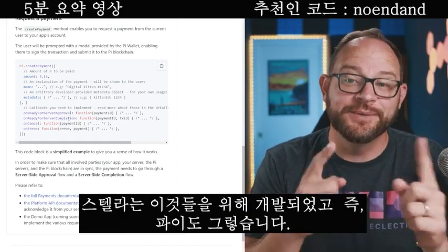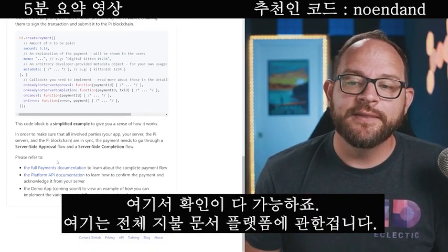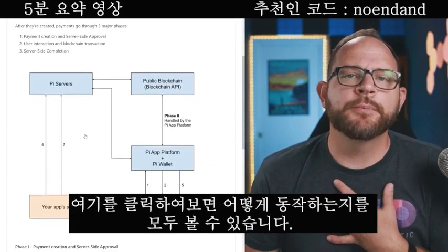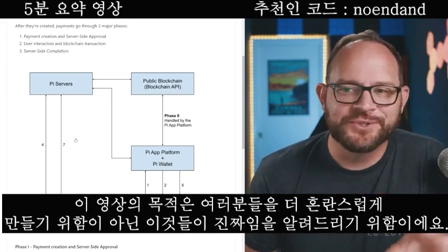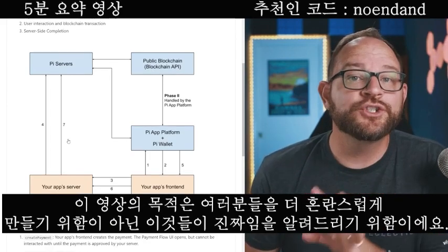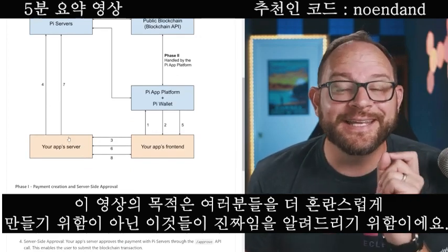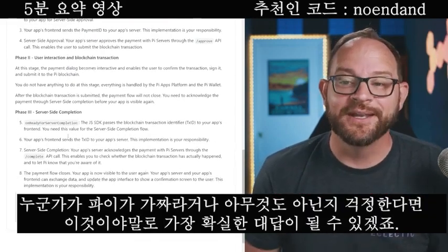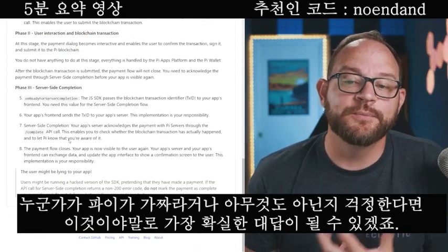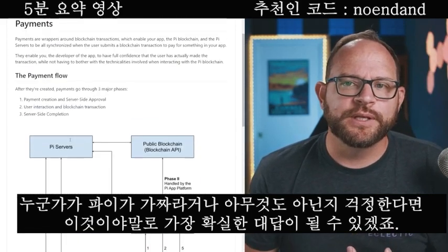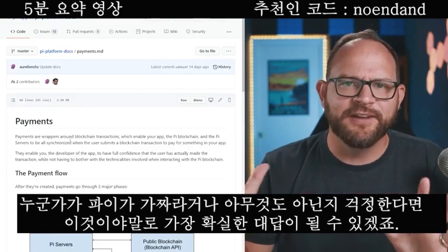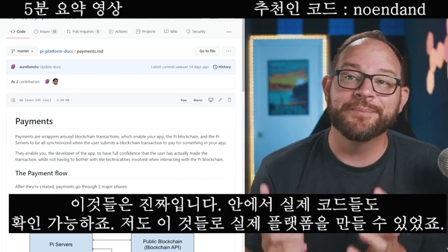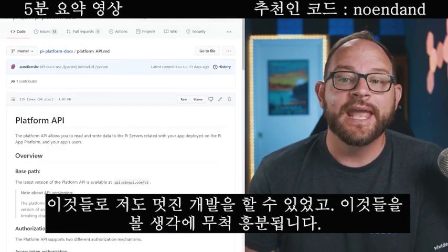Here it is — this is the actual technology. This is how user authentication is done, with sample code that would work. And here's the payment ecosystem, where you can actually request a payment using the PI platform itself — the entire blockchain. That's awesome. Stellar was built for this, which means PI is built for this. Here is the full payments documentation platform — click right here and you can see how all of this works. The purpose of showing this isn't to confuse you; I just want to show you it's real. The meat of it exists. You can today begin to build your own platform using PI Network as the backend.